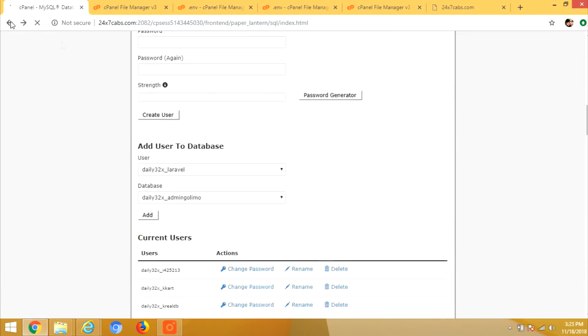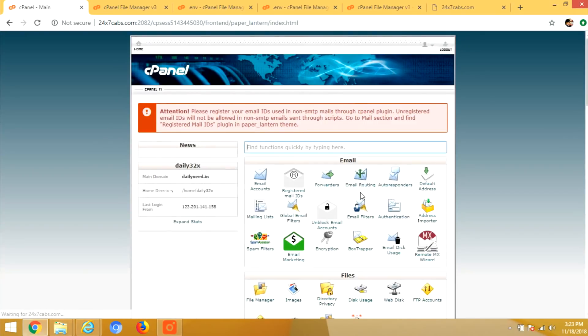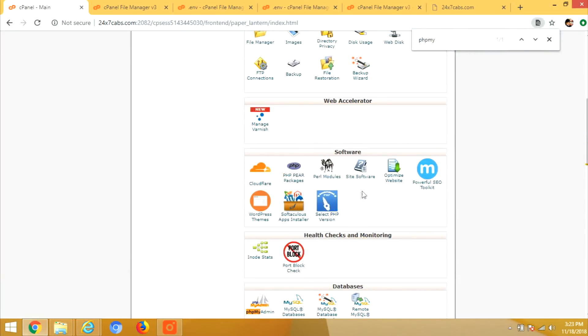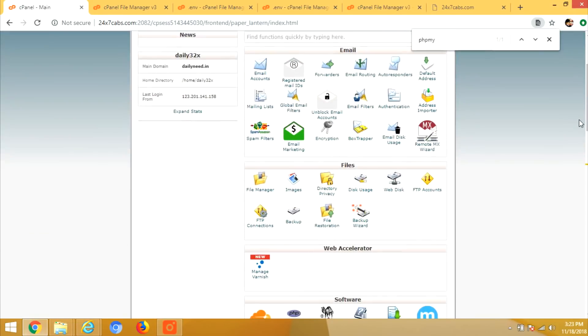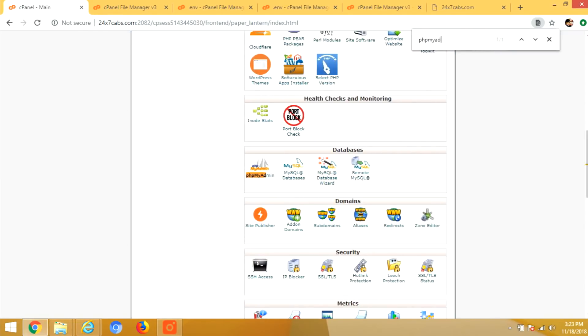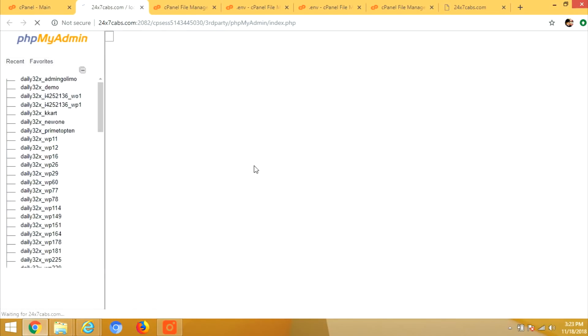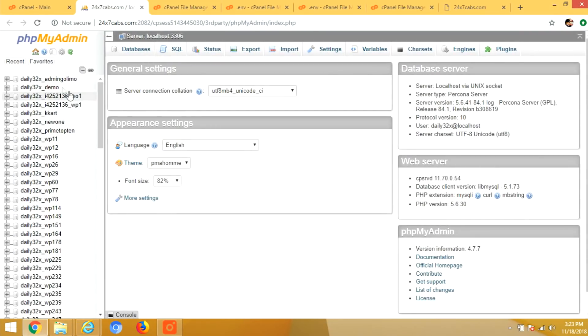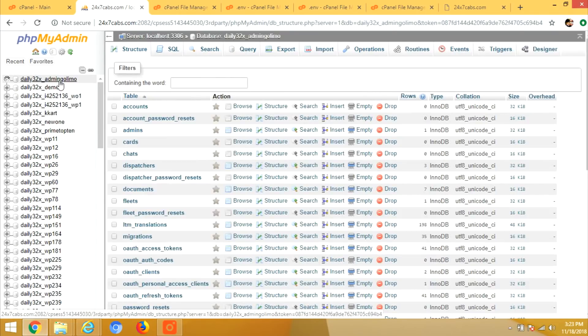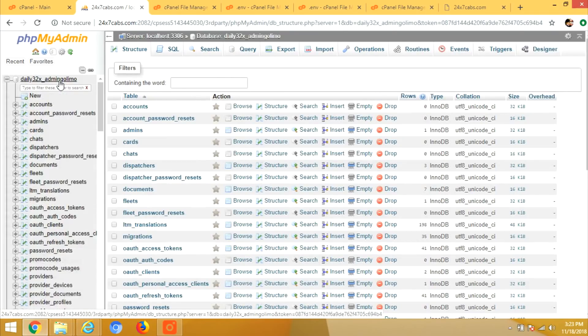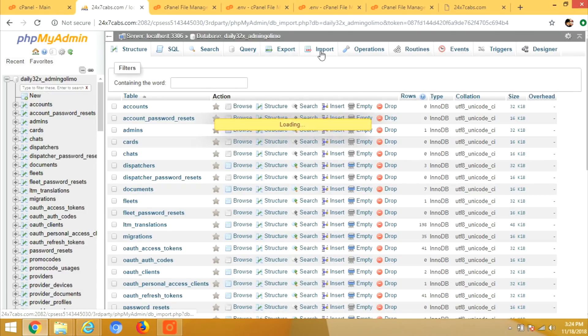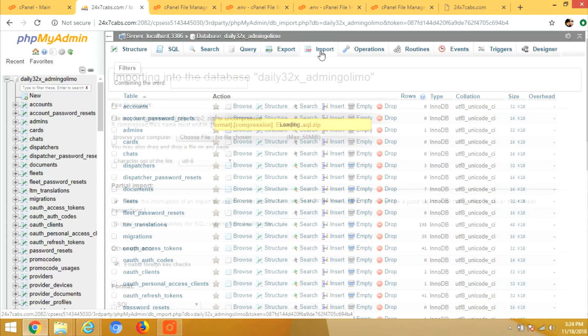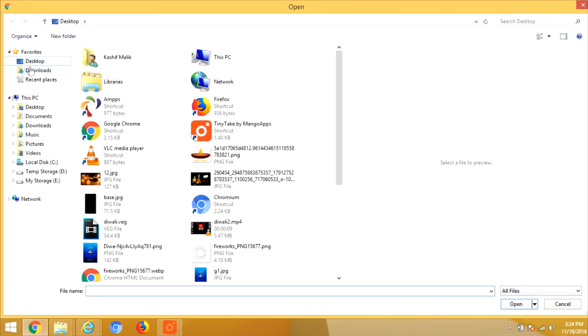Now the last part is to go to the phpMyAdmin. In phpMyAdmin, you have to import the database which I have shared with you. It is a SQL file. So after selecting the database, click on import button and here you can choose the same database and upload it.